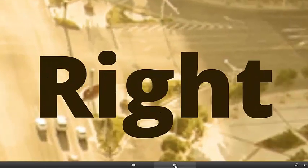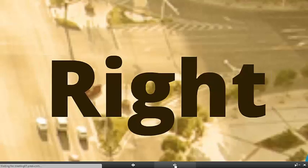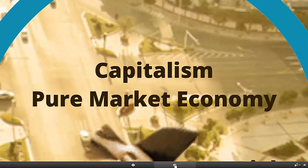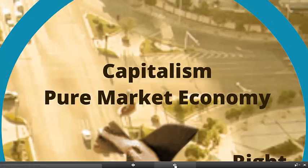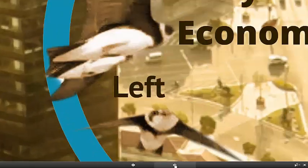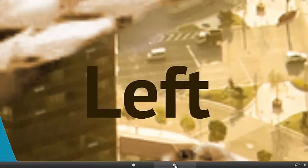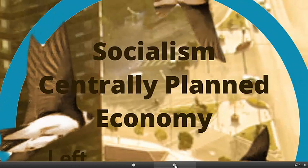When we look at economic systems, there are two extremes. On the right, from the political perspective, we have pure market economies or capitalist economies. On the other extreme, on the left hand side, you have socialism or centrally planned economies where all the decisions and all the resources are owned by the state or government.